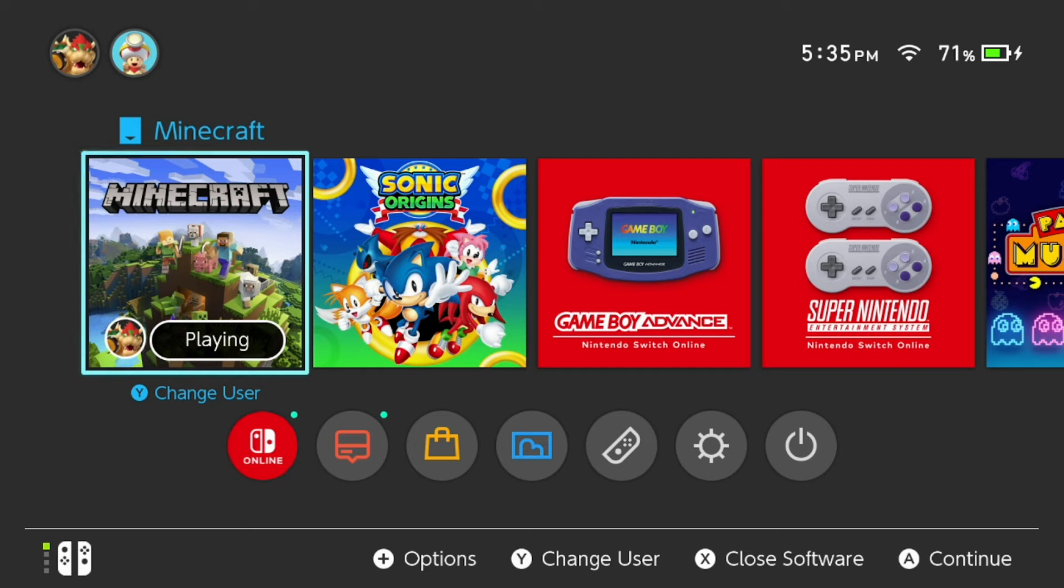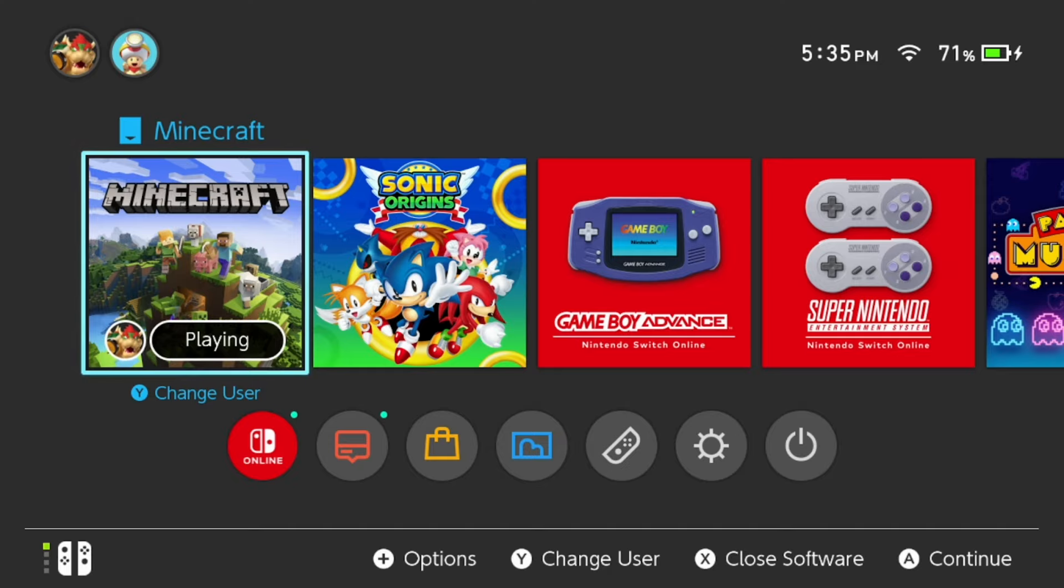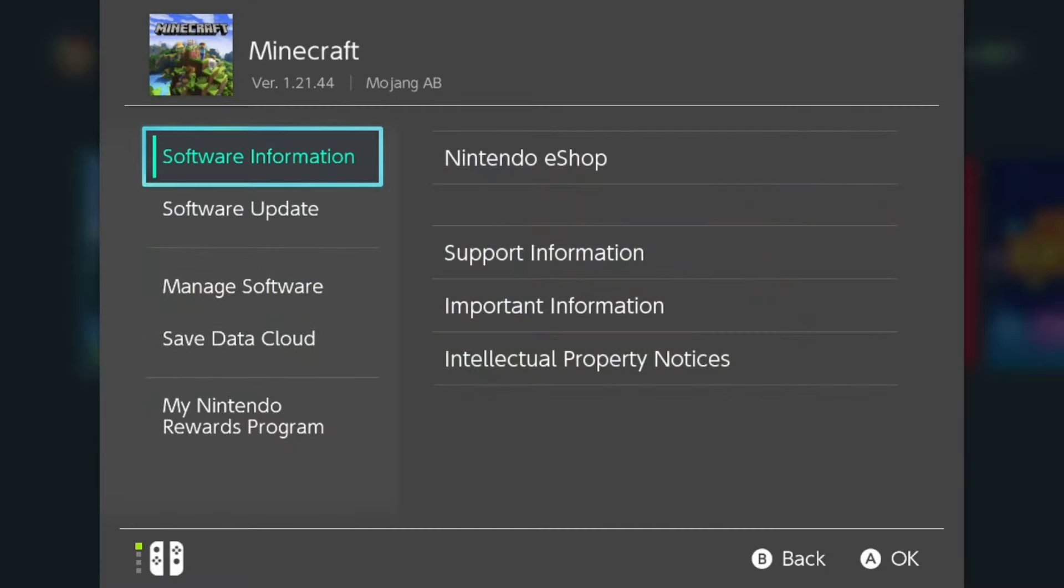Select Minecraft and press on it. If you're on a Nintendo Switch, specifically press the plus button on the right Joy-Con.